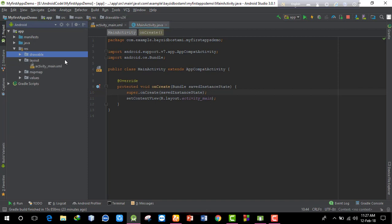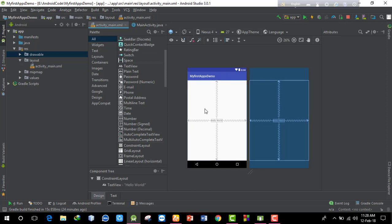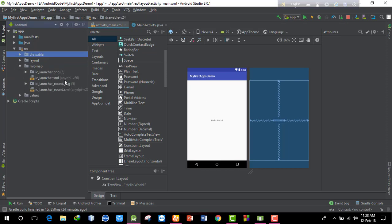The layout folder contains activity_main.xml which is the layout file for MainActivity. The layout uses ConstraintLayout by default. Other layout types include LinearLayout, TableLayout, and GridLayout. The mipmap folder stores the app launcher icons at different densities for different screen sizes and operating system versions.